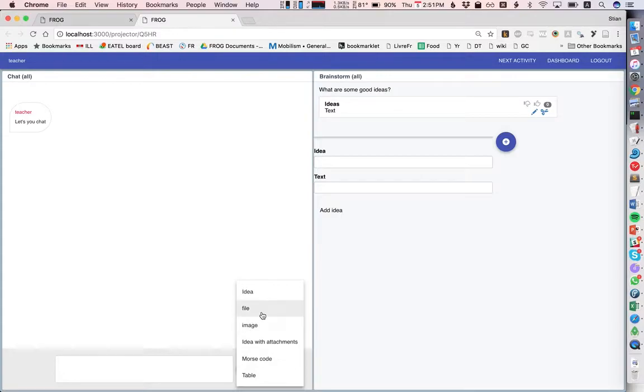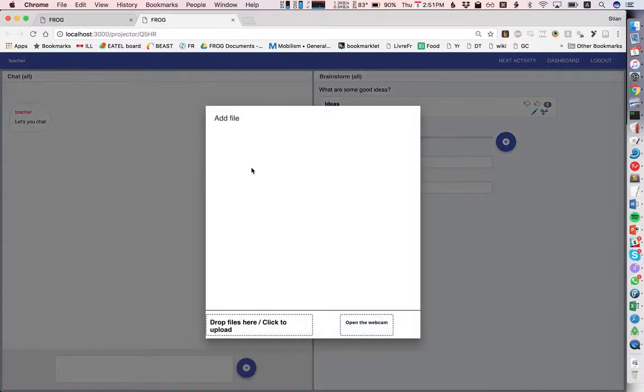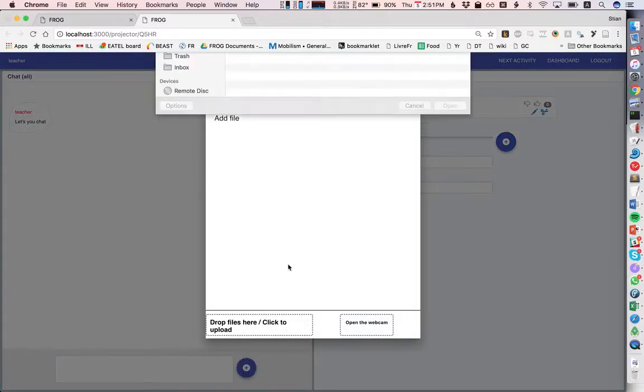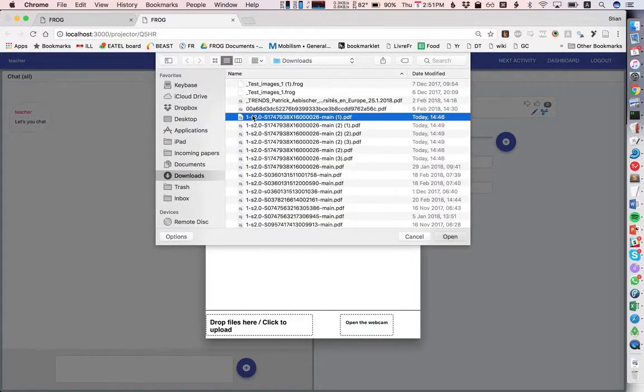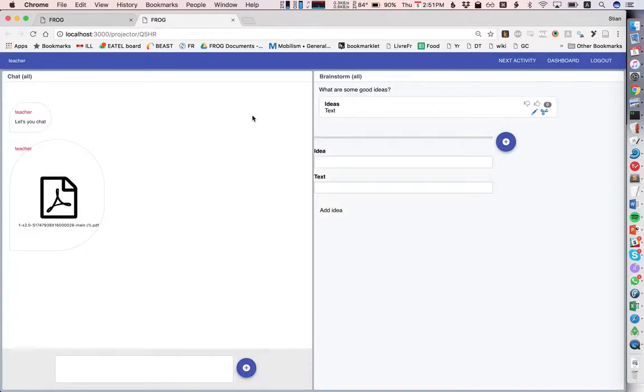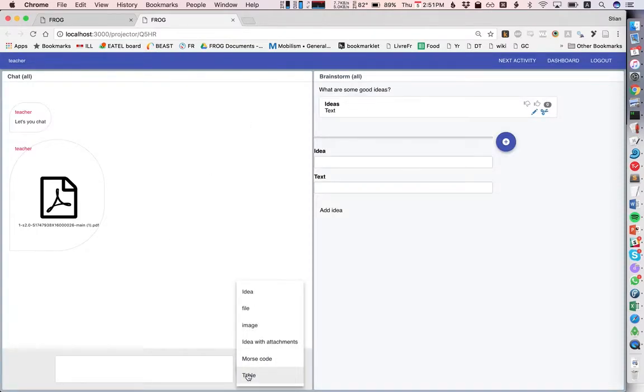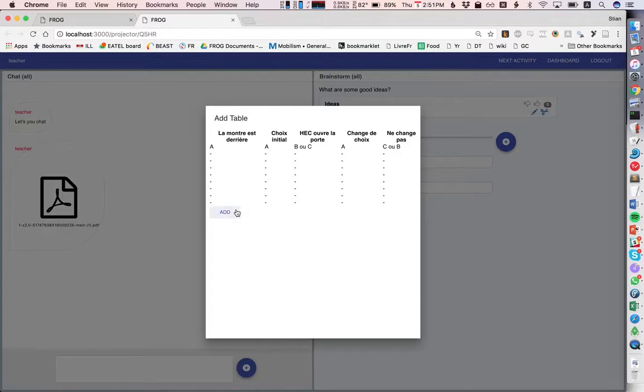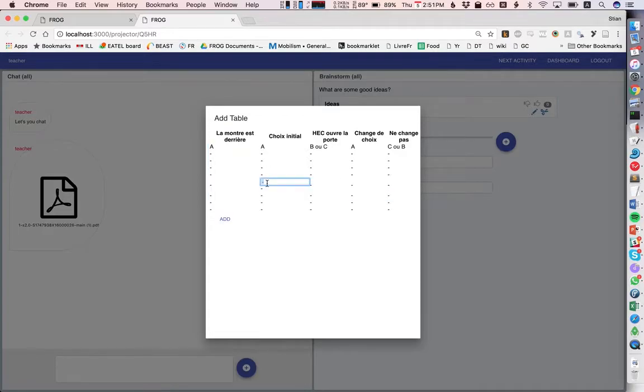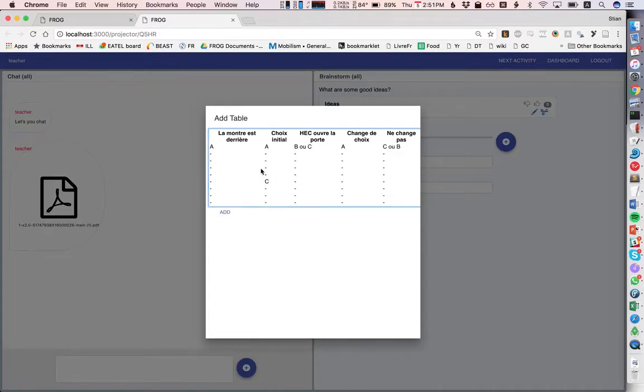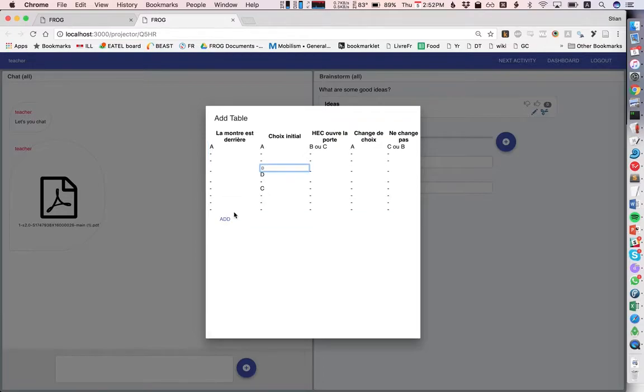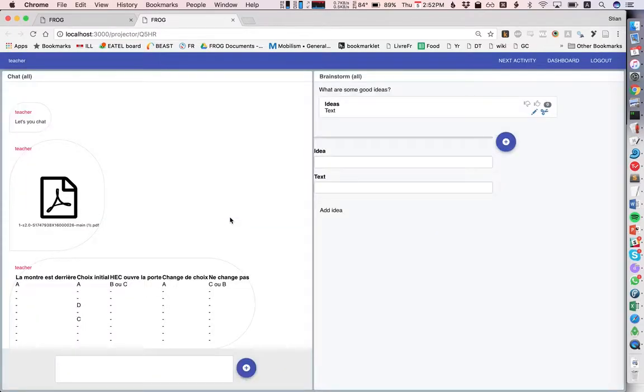So I can add a file here. I might want to add a table. And here on the brainstorm side, I might want to add some morse code.